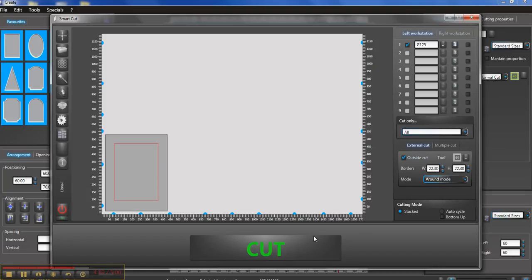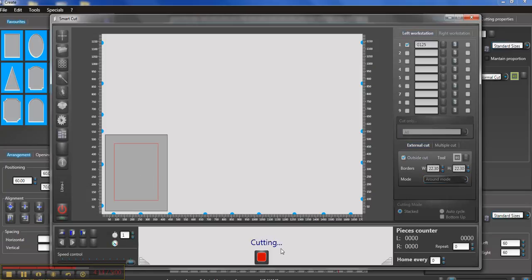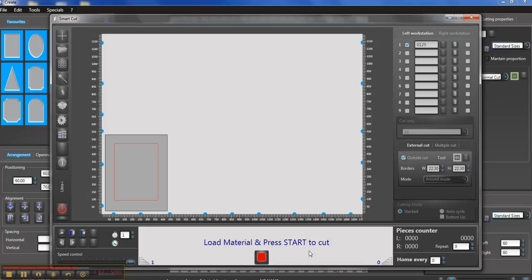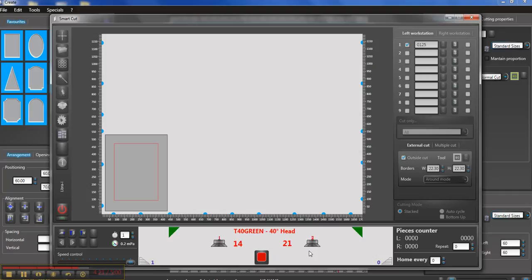All I need to do once I've got it where I want it to cut is hit cut and then it says load my material and press start to cut. I click the start button which is actually on the Valiani machine itself and the cutter's going to move over and ask me to set the heads here. So when I'm ready to go it's asking me to set 14 on the front head, 21 for the 90 degree head and then it's quite easy for me to just push start and cut the mat board.